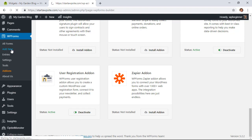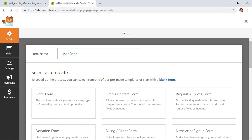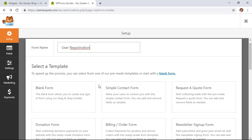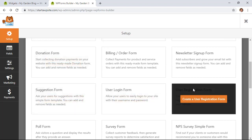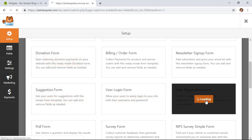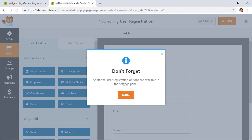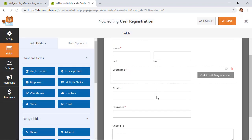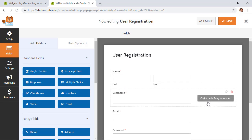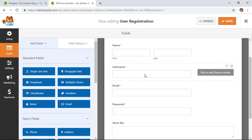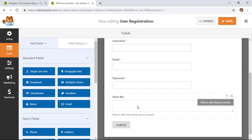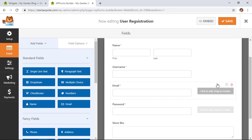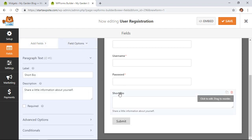Install the add-on and it should activate. Then go to WPForms on the left and click Add New, give it a name, and scrolling down you'll see all the templates. The one we want is the User Registration Form, so click 'Create User Registration Form.' Right out of the gate you get all of the user registration data points: name, username, email, password, and short bio — great for authors, as this will become their author bio.